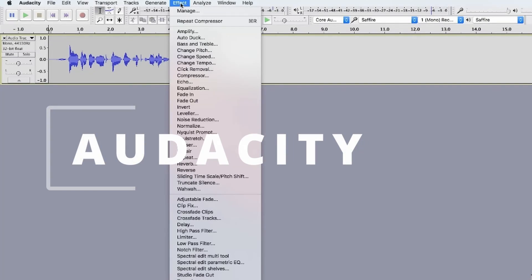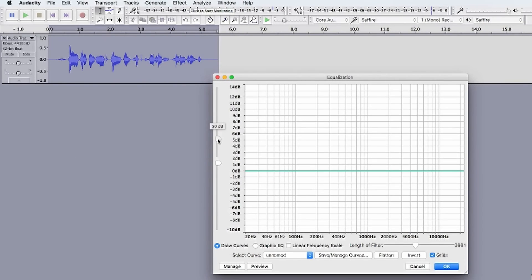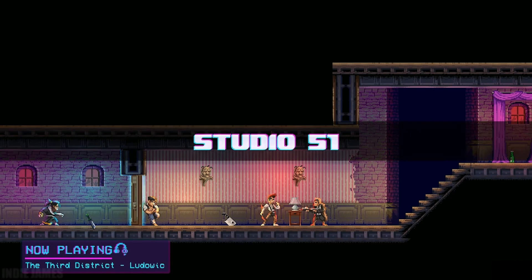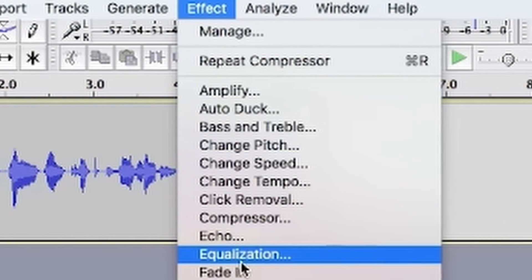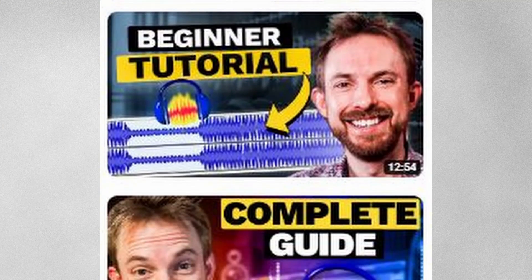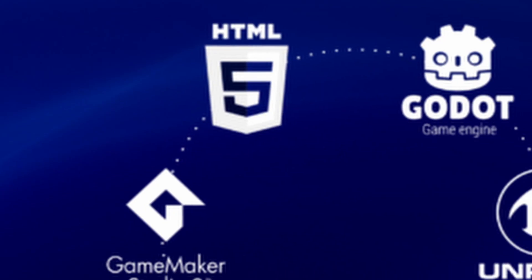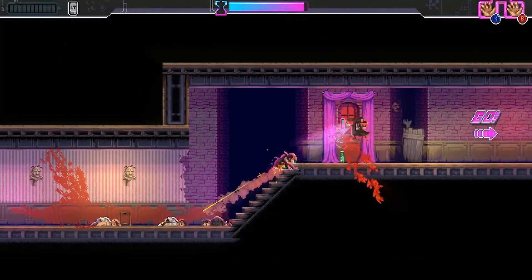First things first: Audacity — actually the software I'm using to record this audio. Audacity is a fantastic tool for game developers because of its powerful audio editing capabilities. It allows developers to create and manipulate sounds, perfect for customizing game audio. The intuitive interface and extensive feature set make it accessible for both beginners and experienced audio designers. It supports a wide range of file formats and has a strong community providing tutorials and plugins, making it super easy if you're porting to a game engine. It's free — go download it.